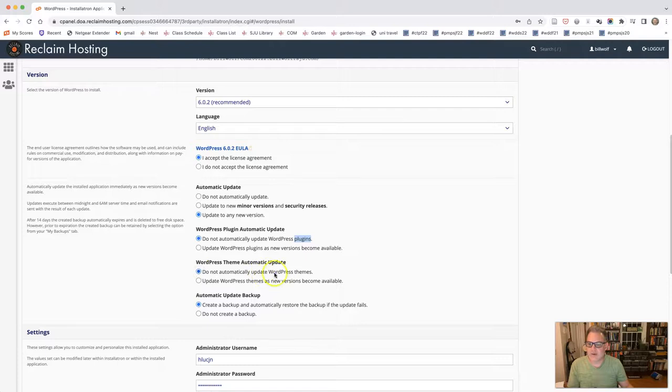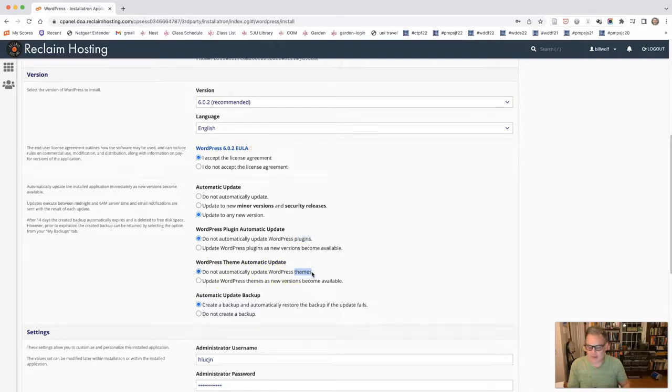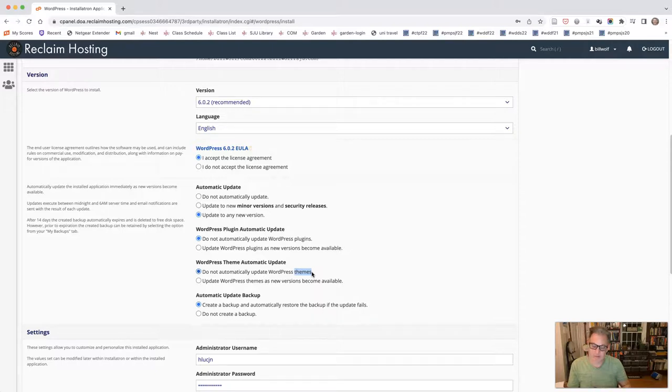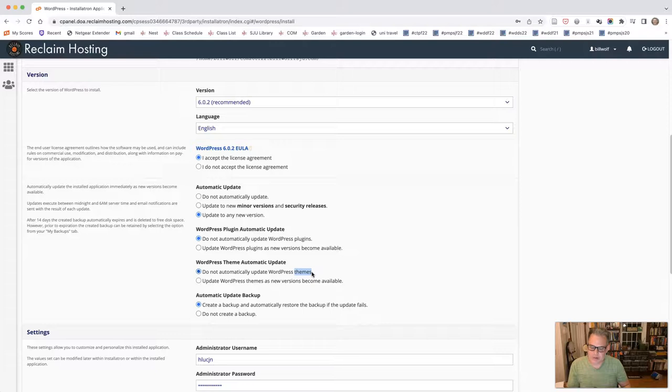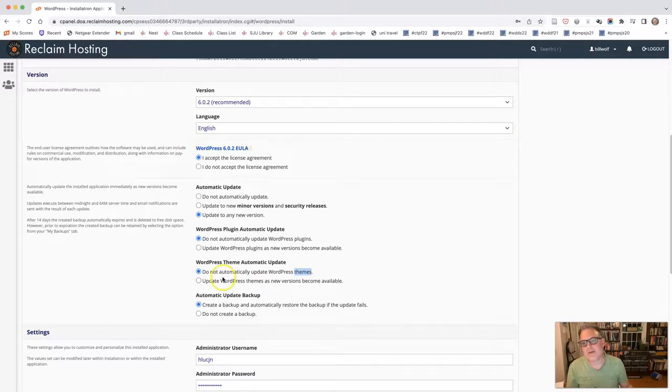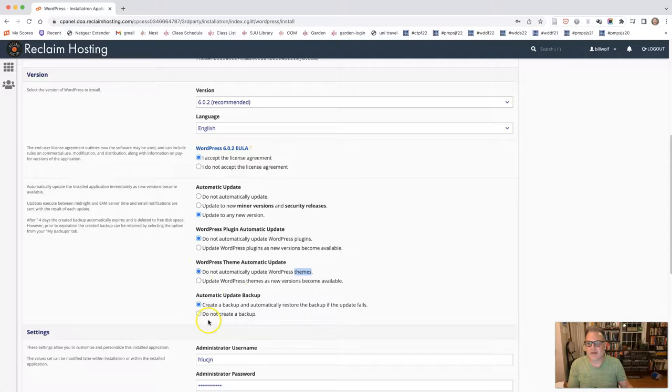Also, I do not like to automatically update themes, because again, I like to be able to control that. If you do any customizing to your code, for example, later on, once we learn how to use things, an updated theme will erase those custom code updates. It's happened to me in the past and then you have to go back and recreate everything. And that's a bit of a pain. I do create a backup automatically.